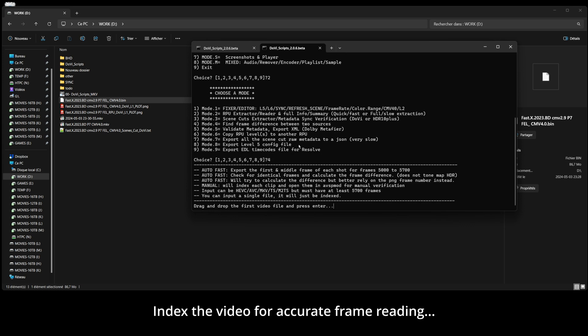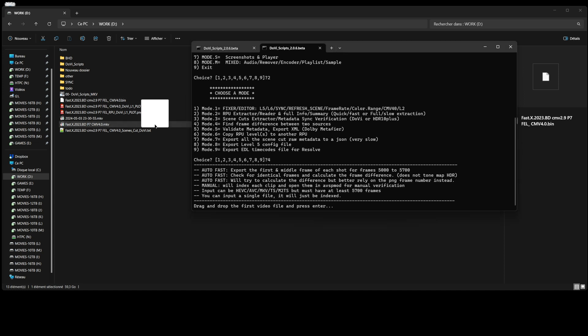Index the video for accurate frame reading. Check random frames at the beginning and the end. Make sure the frame is the first frame of a new shot.